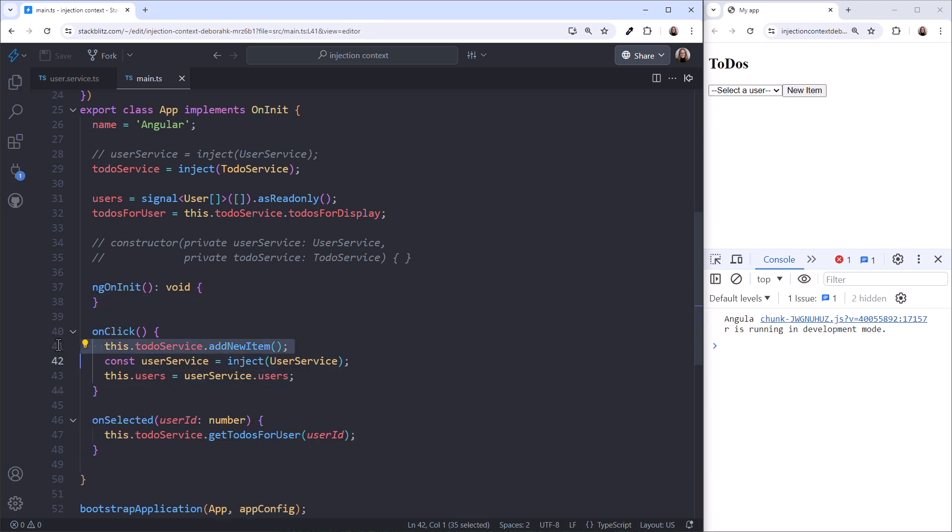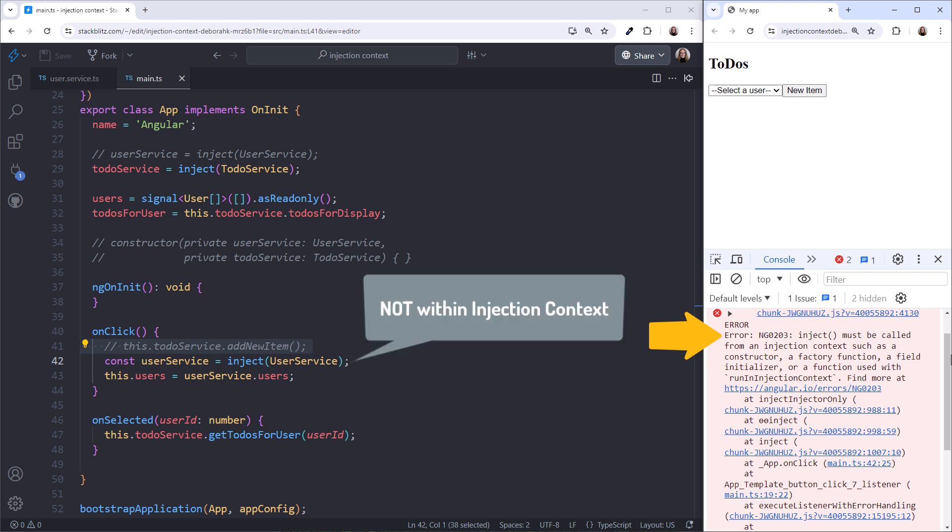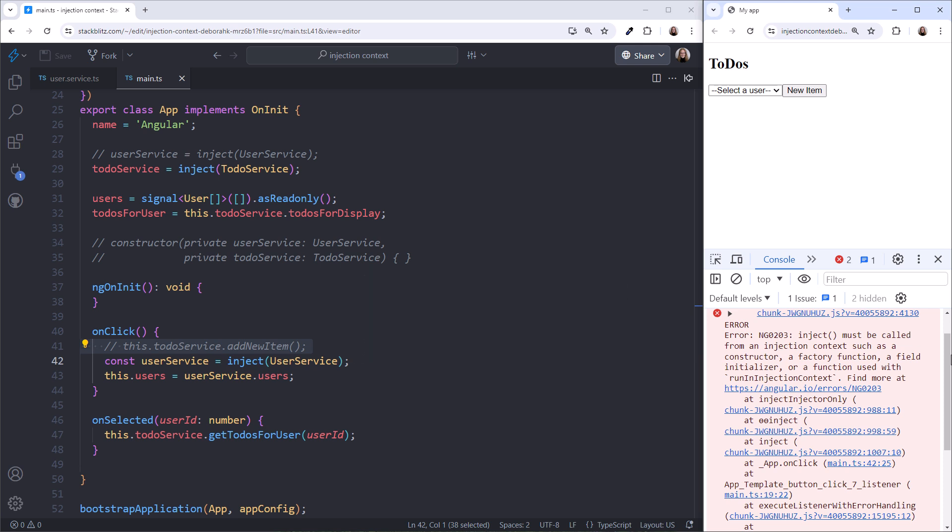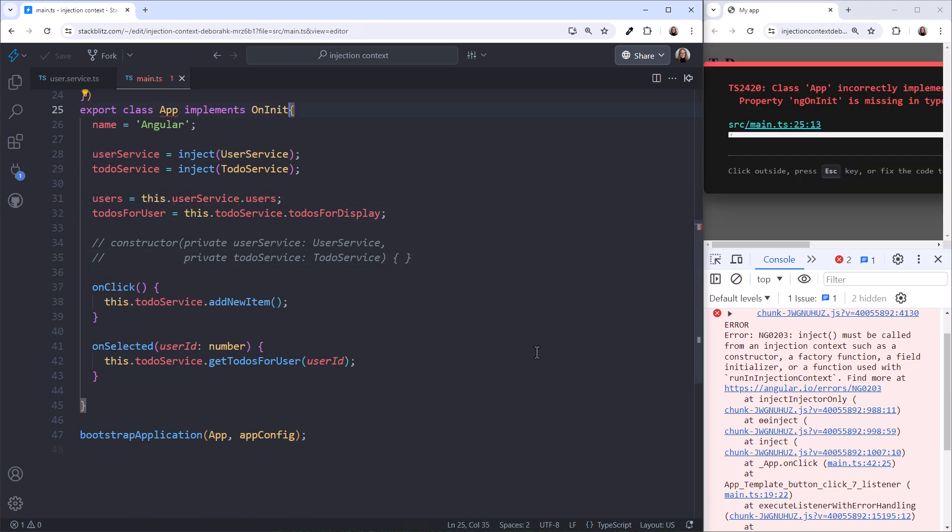Let's try moving the code to our onClick method. I'll comment out the first line of the method. Then in the browser, click the button. We again see the error. We aren't within the injection context.